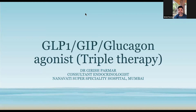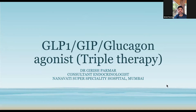Good evening everyone. At the onset, I'd like to thank Dr. Shank Shah for this invite and asking me to deliberate upon this very important topic and an interesting concept of GLP-1 GIP glucagon agonist, also called as dual or triple therapy, that we are looking at for treatment of diabetes along with weight loss.